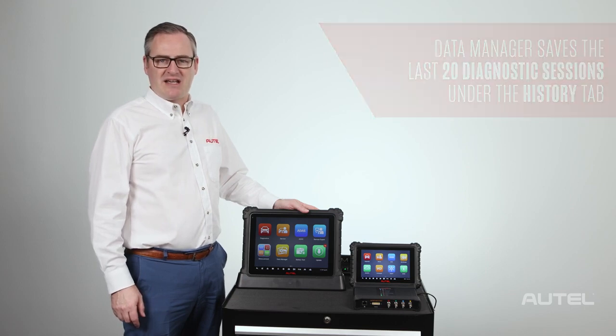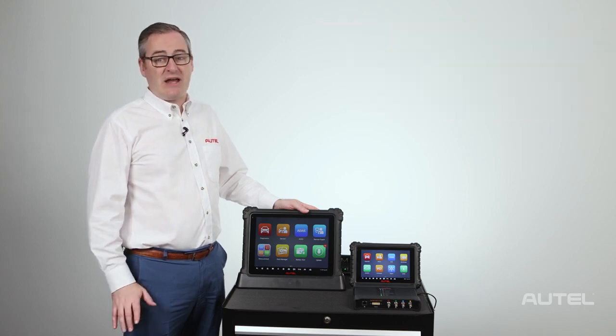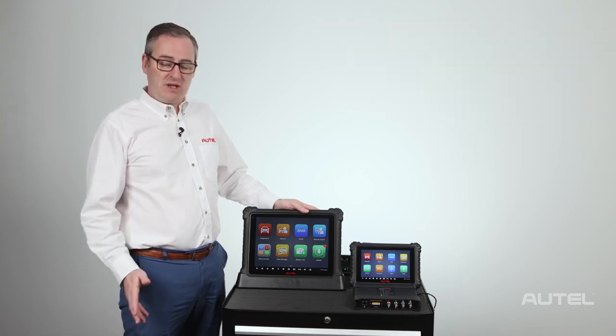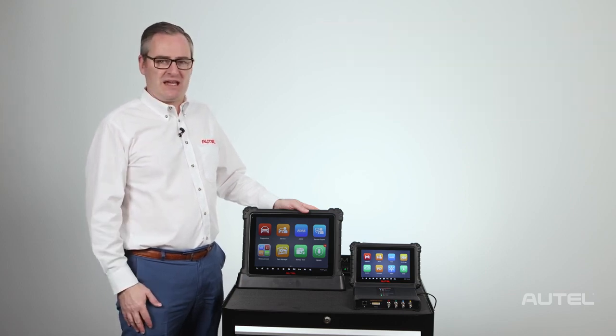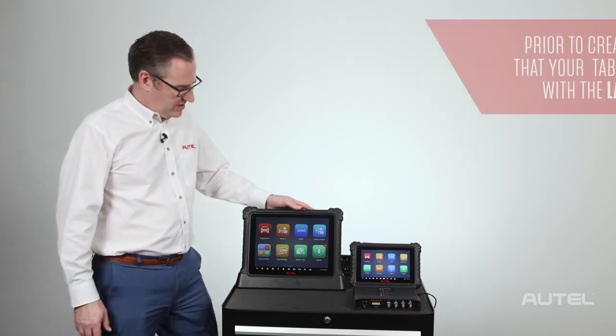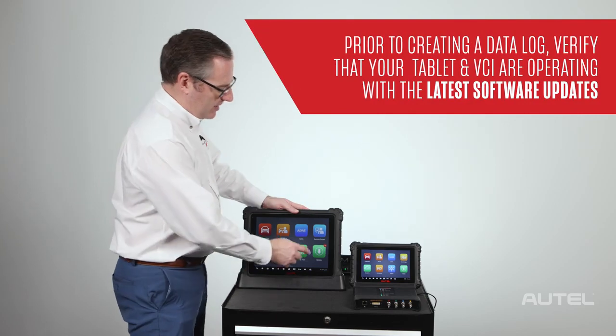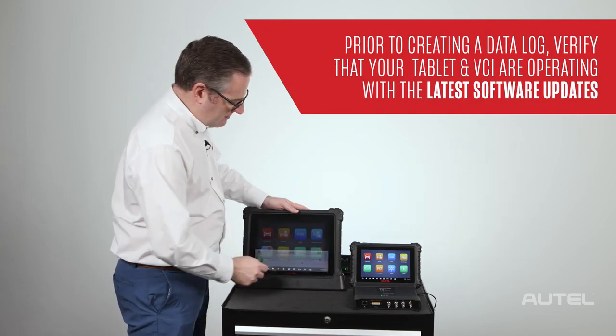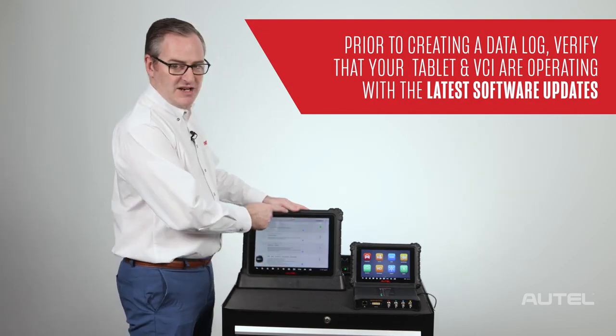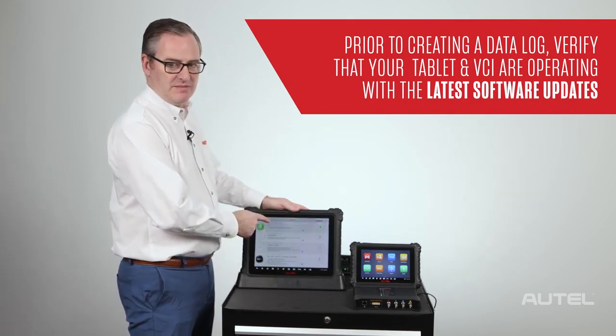If during the diagnostic the technician encounters an issue, there are a few steps to take. First, you want to go to update and make sure that you have downloaded any updates onto your tablet.